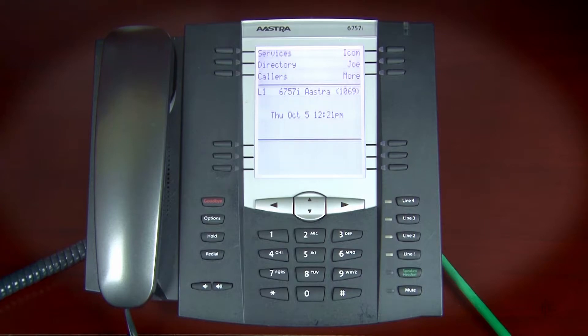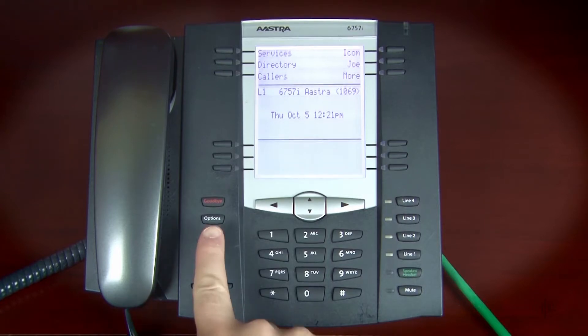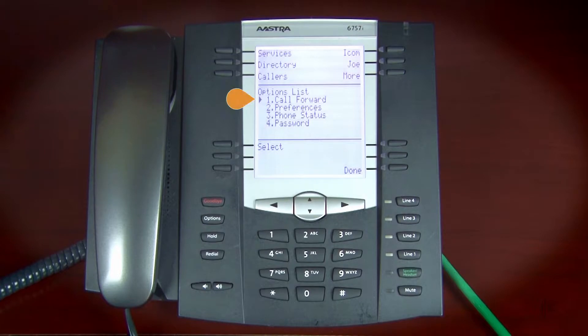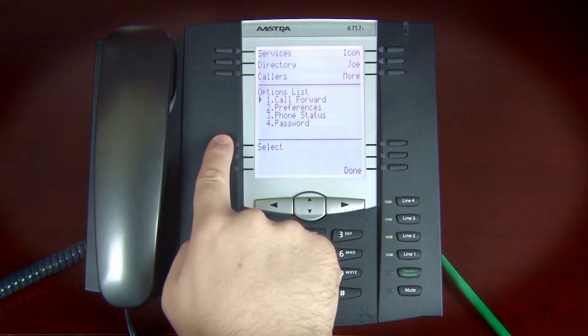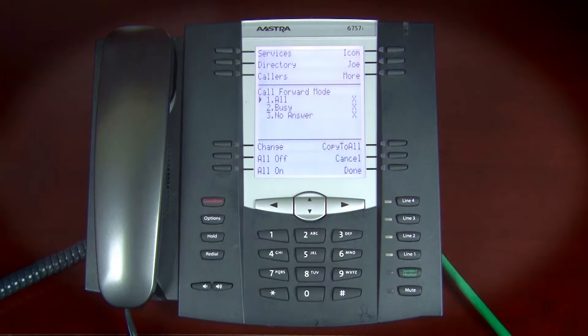Now to set up call forwarding, press the Options key, then press 1 to select Call Forward. Let's assume that you're going to be out of the office and would like to forward all of your calls to a colleague during that time. For this example, select All.